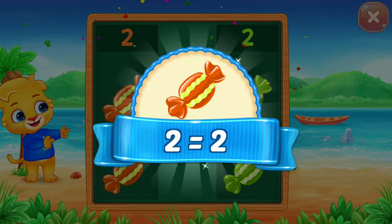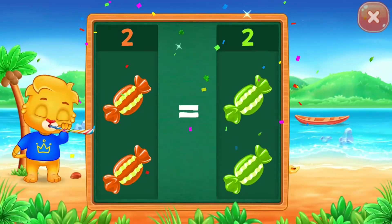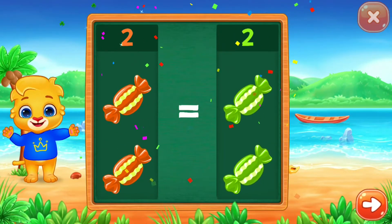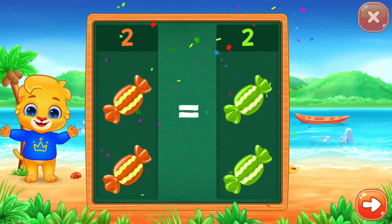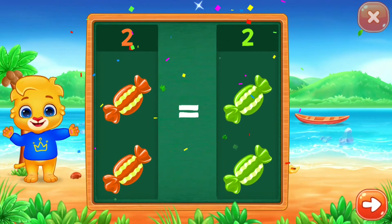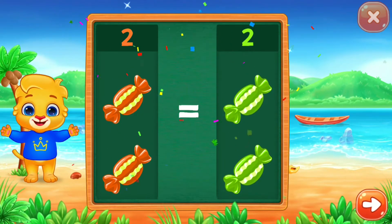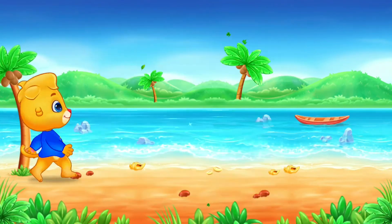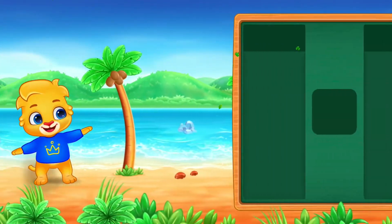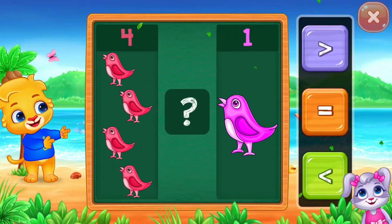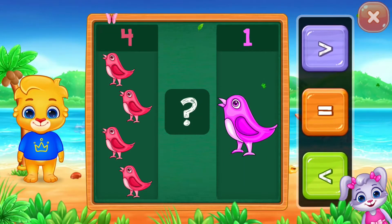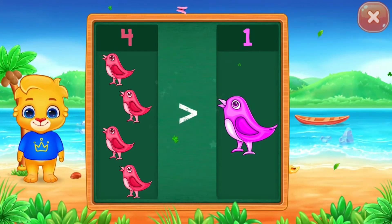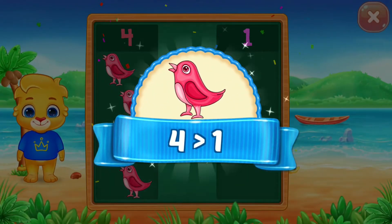2 is equal to 2! Hooray! 4 is greater than 1!